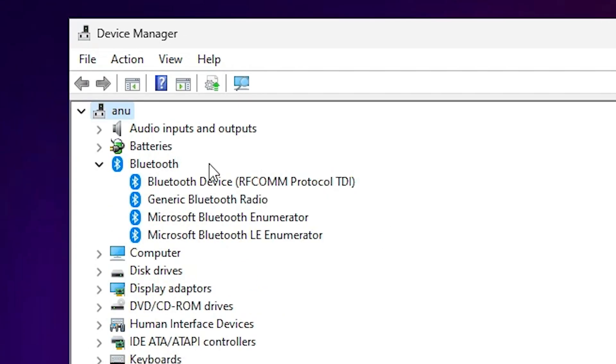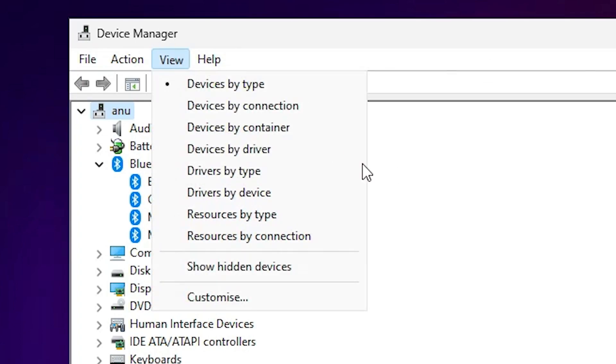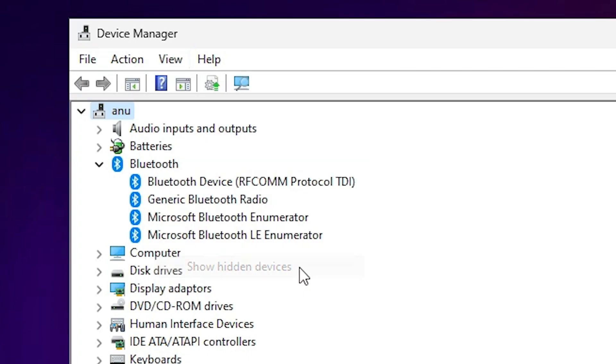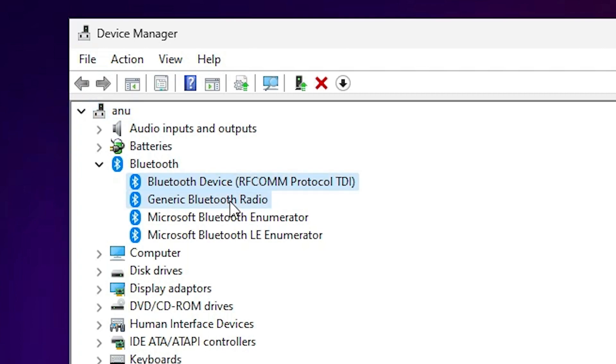Here find your Bluetooth device. Before that just go to the view and click on the show hidden device. If any device is hidden then it shows on your PC. In my case this is my device. I just go to my device.